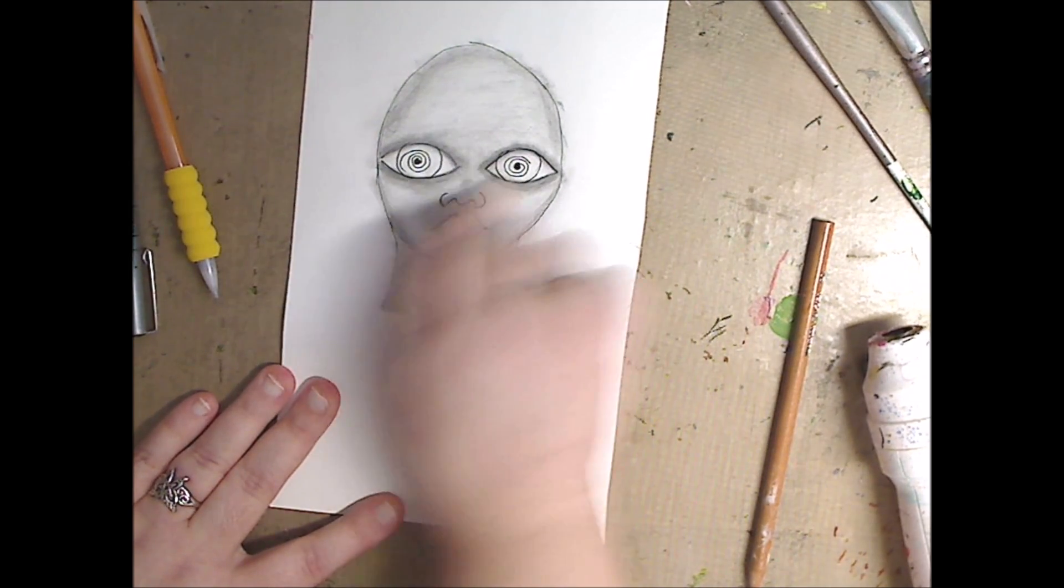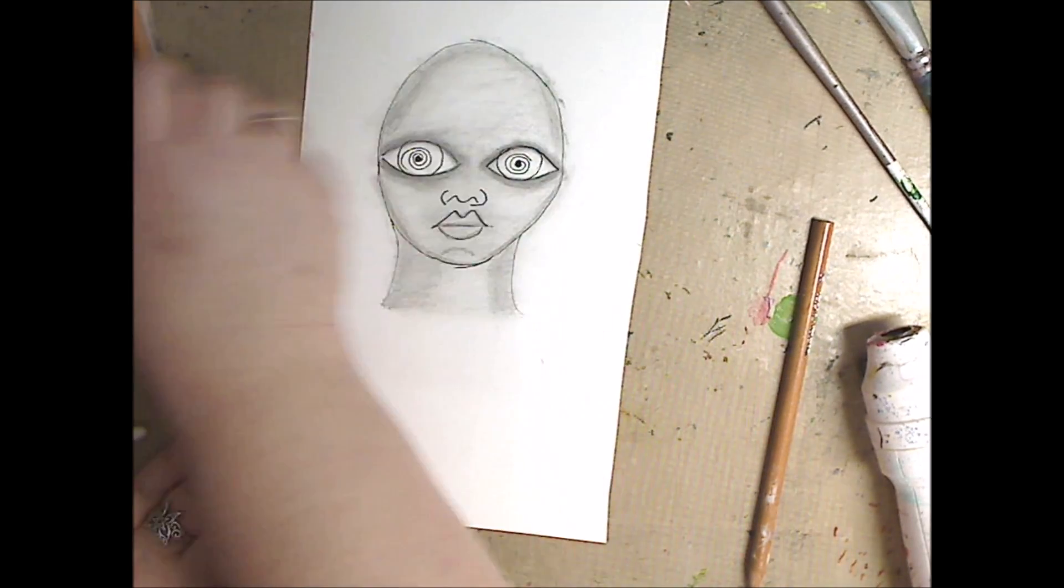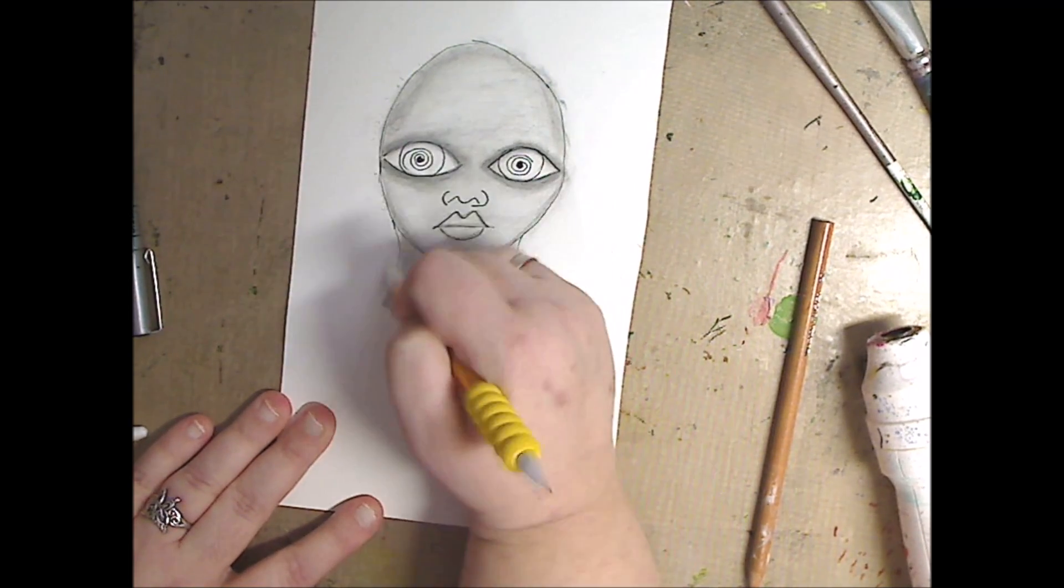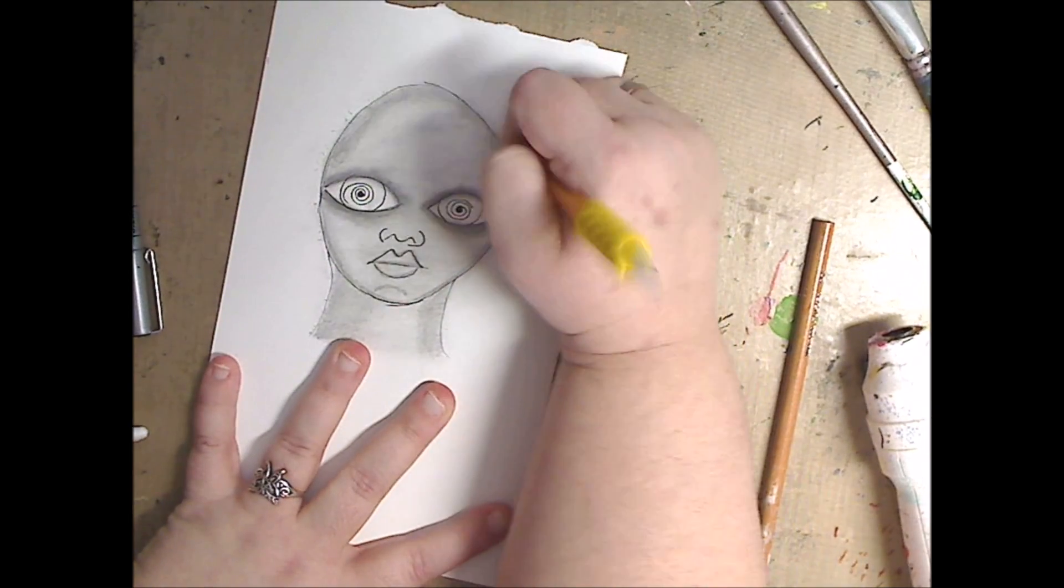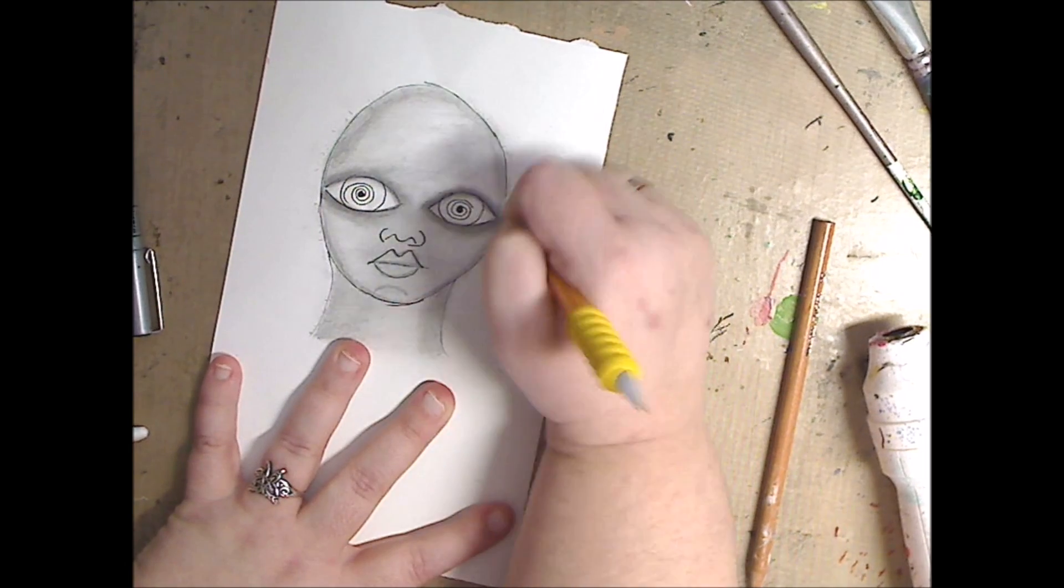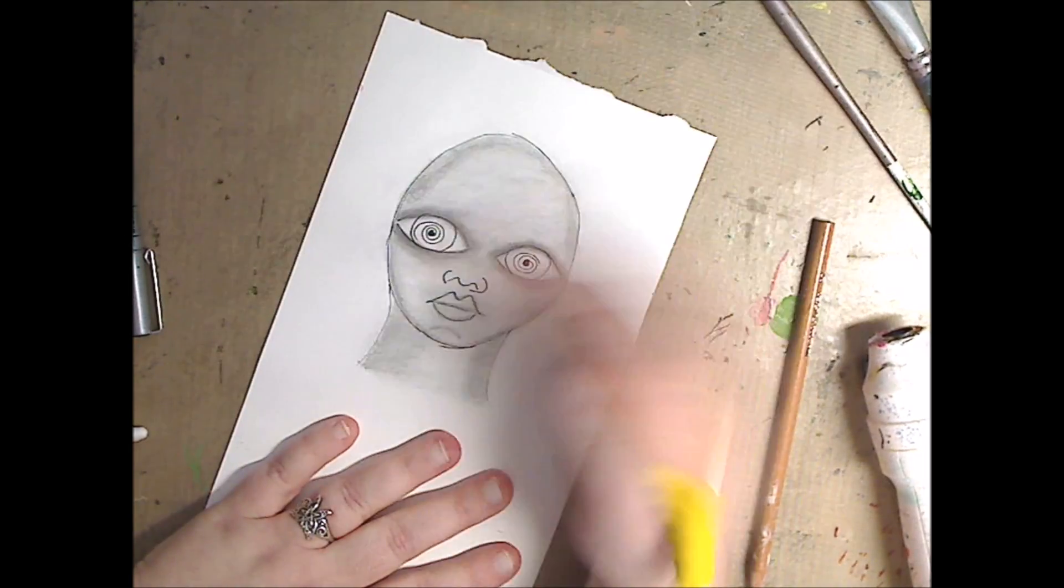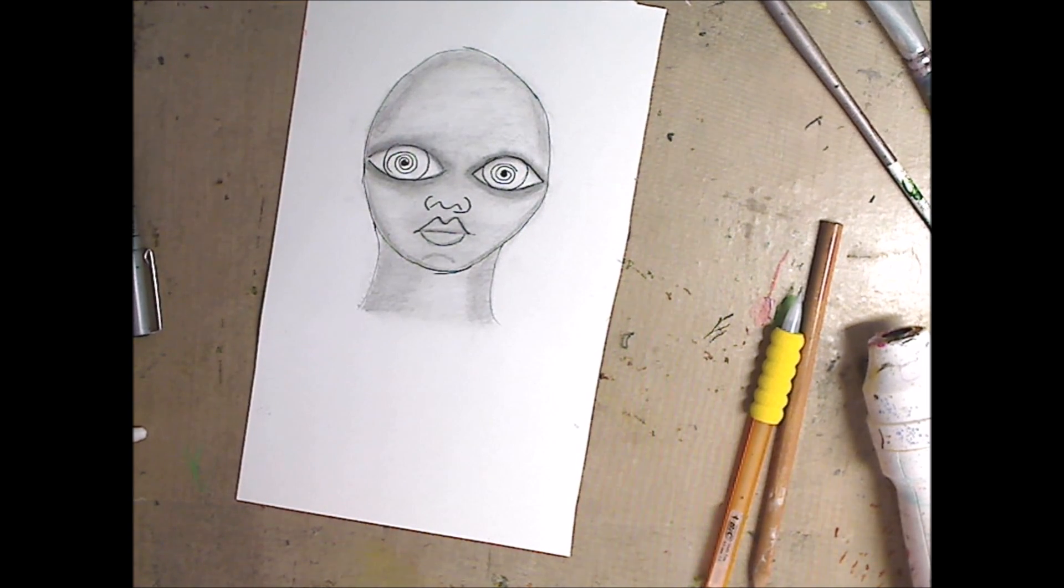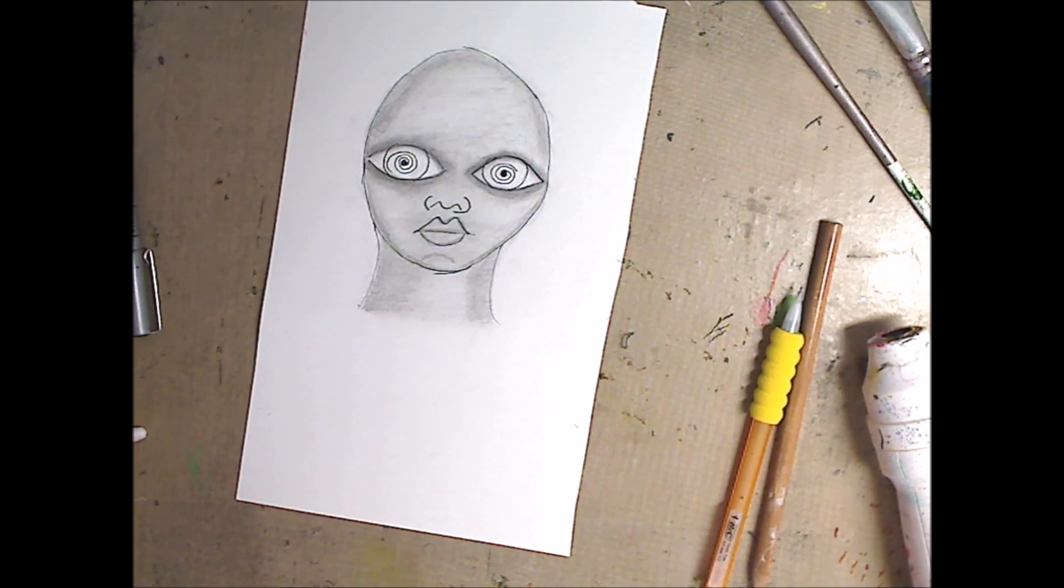Never get hung up on things. Sit down with a pencil and a piece of paper and it can be a piece of printer paper, it can be a scrapbook paper, any kind of paper that you have and just sit and draw. Just sit and draw and have a blast.